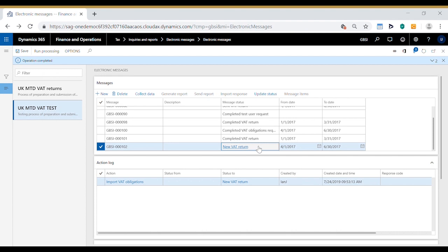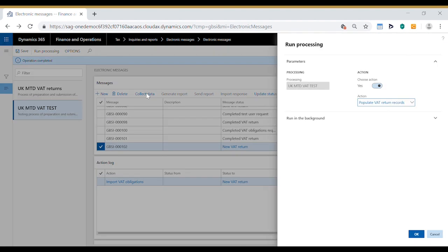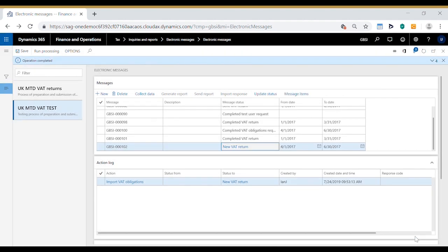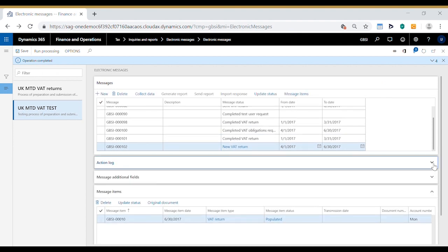In order to submit the VAT return we need to attach the VAT 100 information to this new VAT return message. So selecting that message we click on collect data and the action this time is populate VAT return records which is what we want. Click OK and that attaches the VAT return information for that period to this message.